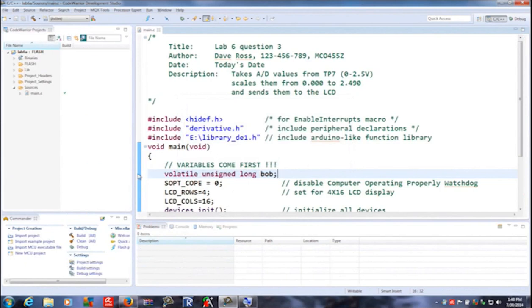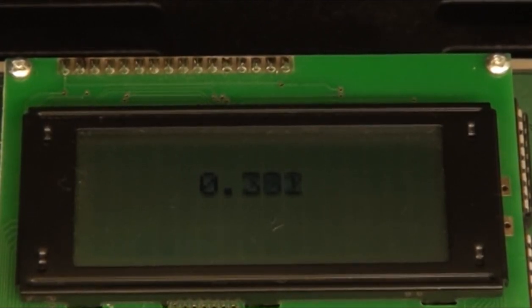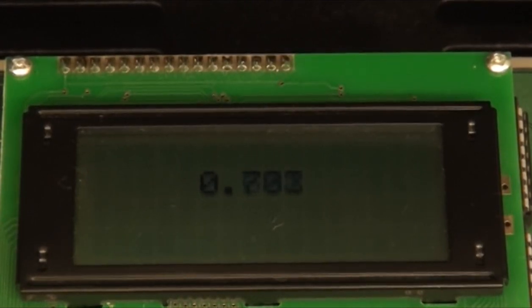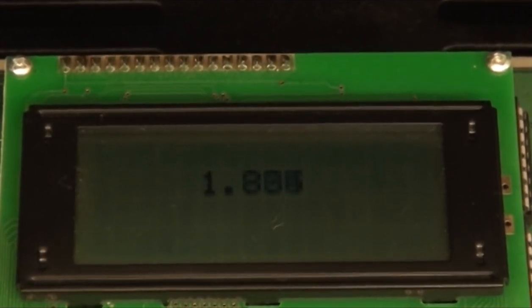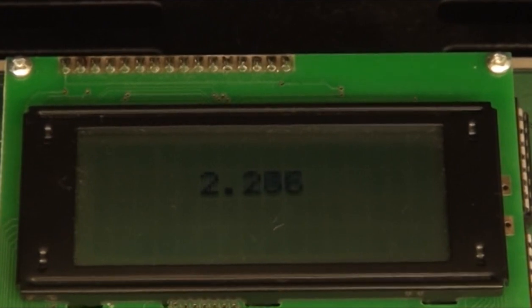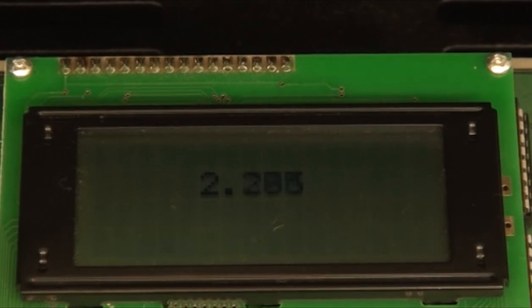Let's take it from this point and see what the code does as we run it. As our sine wave goes from zero up to two and a half volts, we're going to see the value on the LCD change. It's going through the scalar function all the way up to 2.490, and then it's going to count back down. This is our slowly changing sine wave.